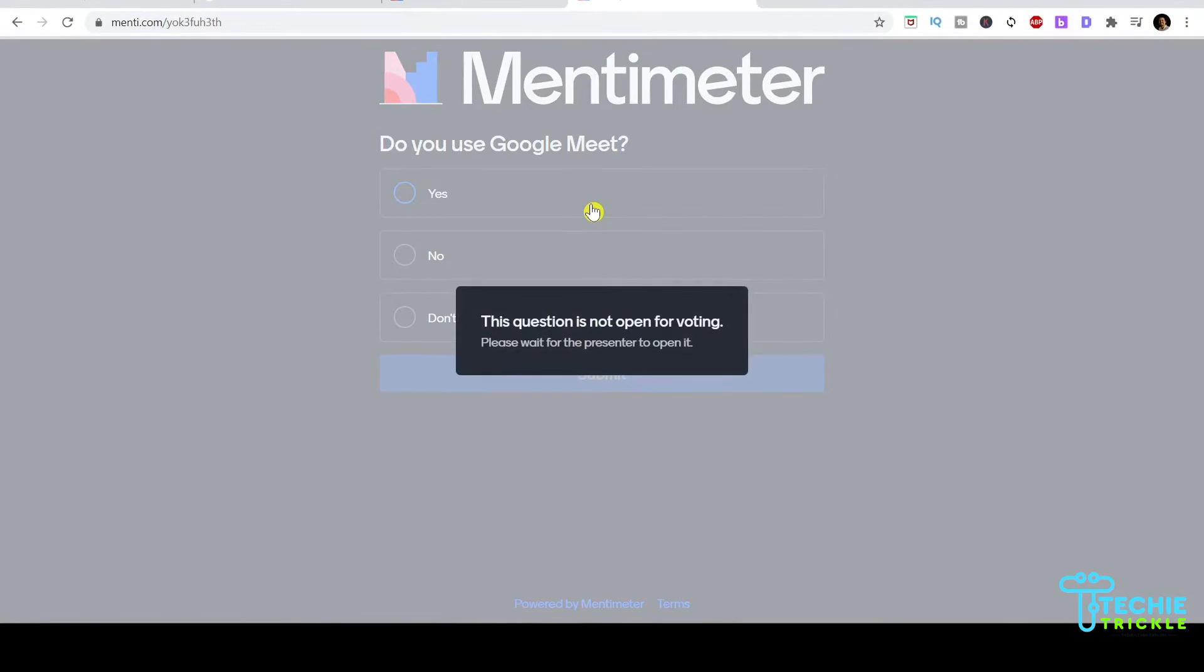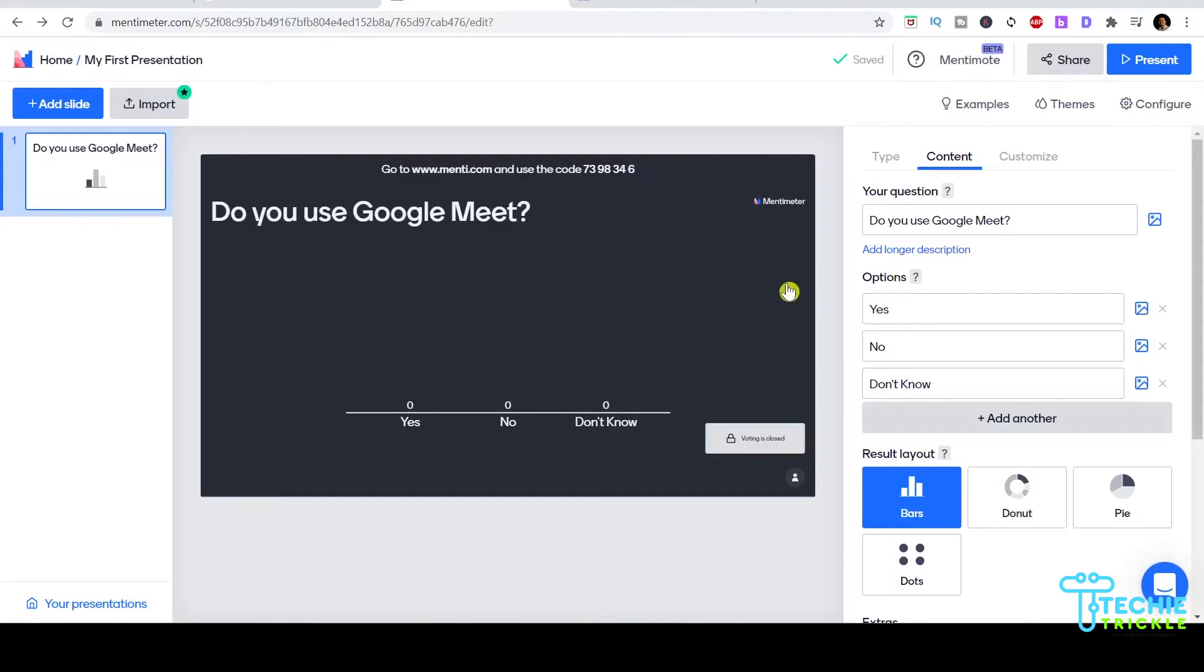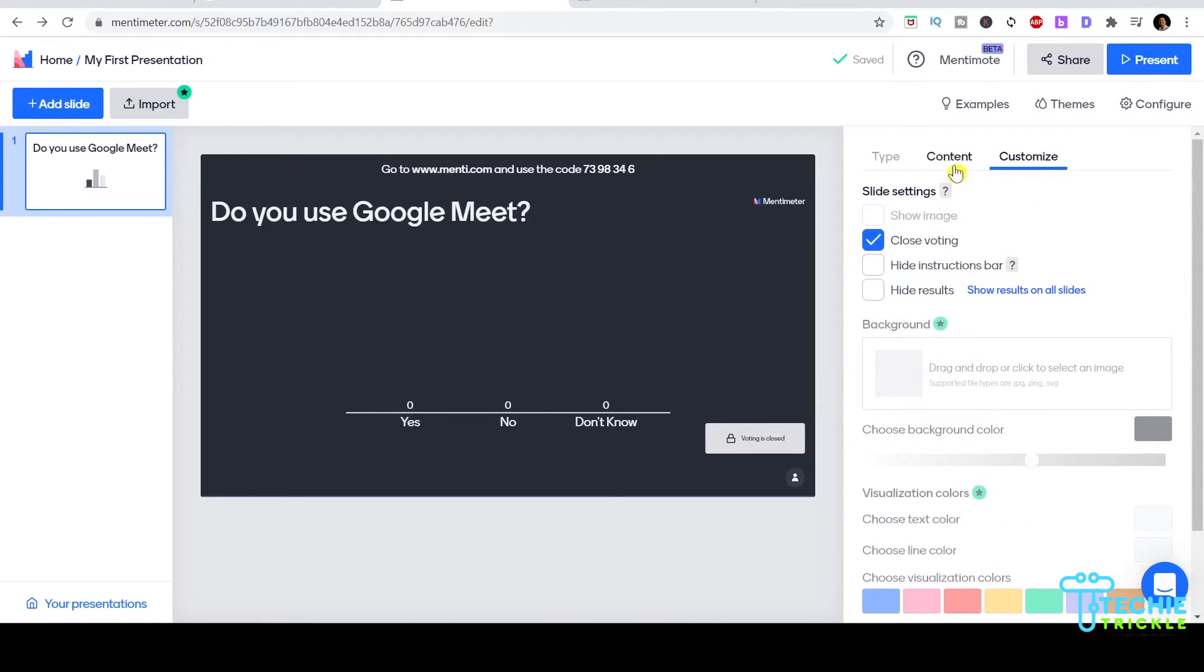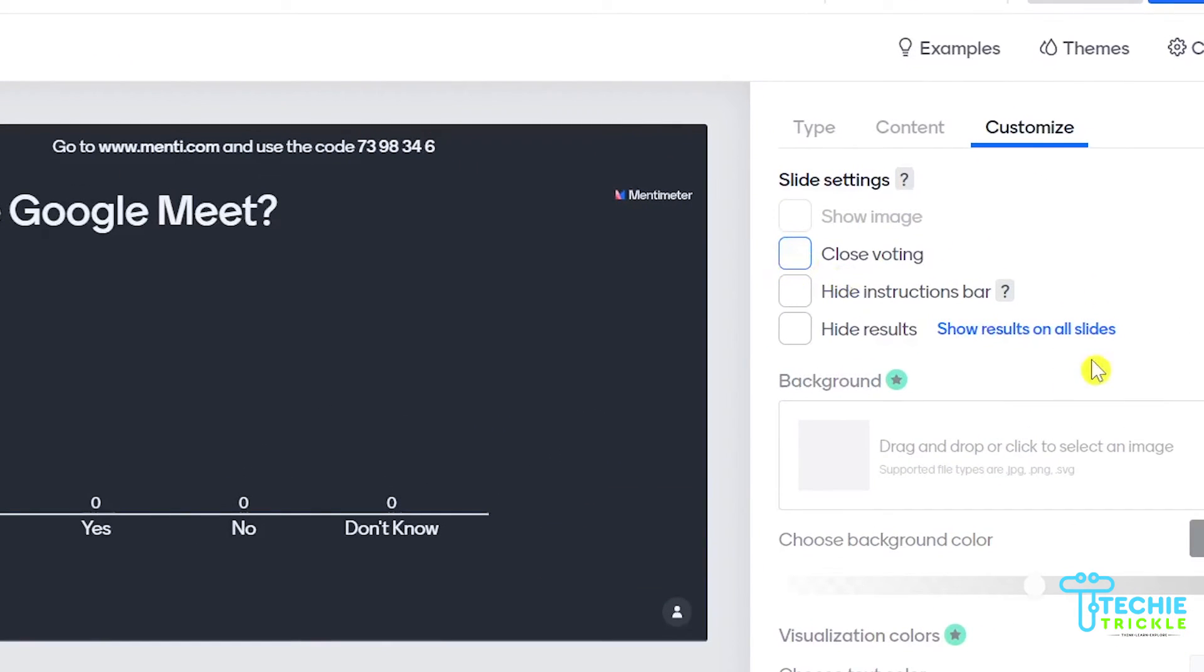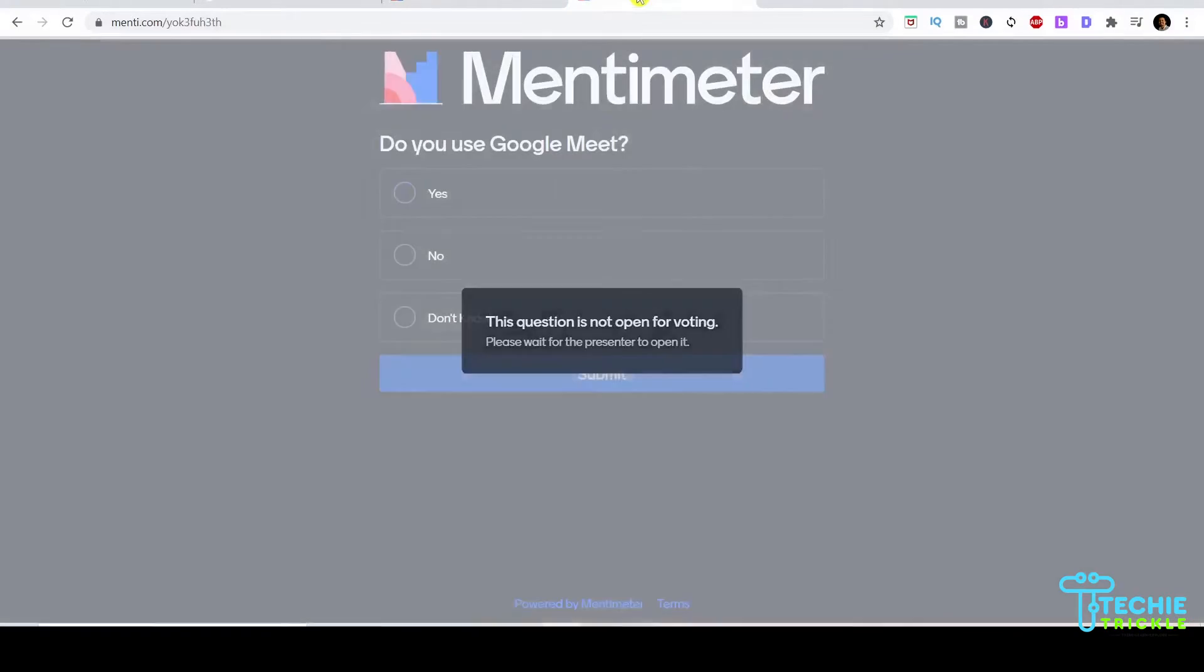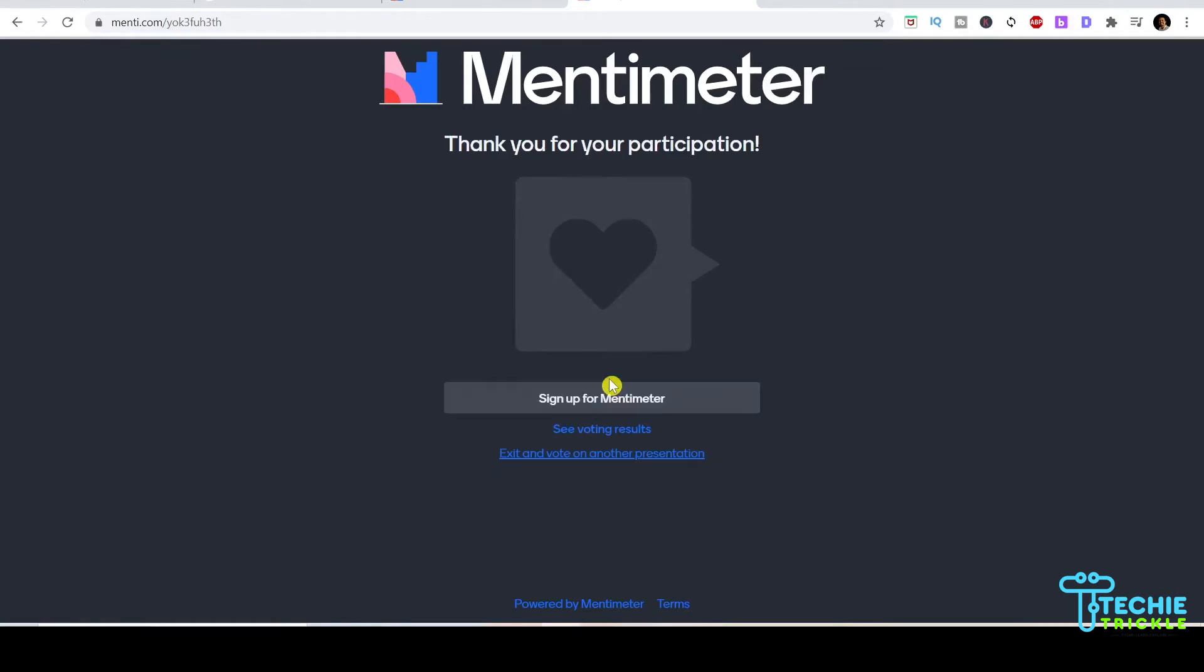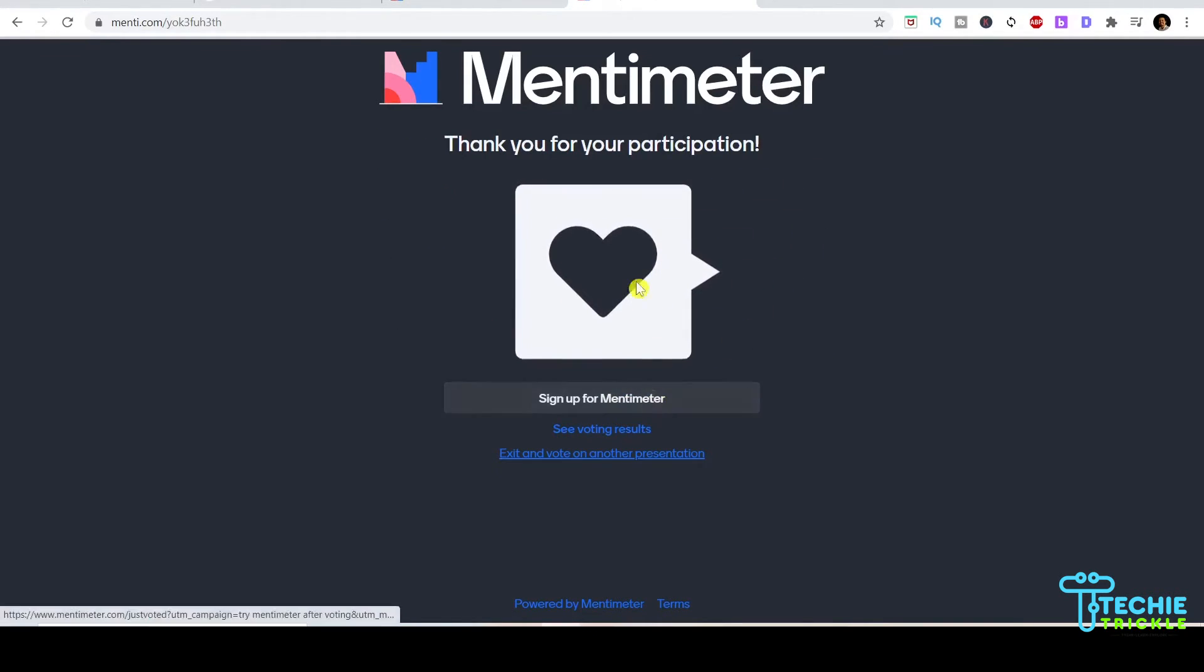If I go ahead and put this code here and submit, I'll be given this option. But see here it says 'this question is not open for voting.' I might have closed the voting. Under customize, yes it is closed voting, so you'd want to deselect this so your audience can start polling.